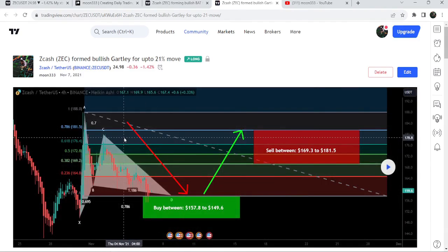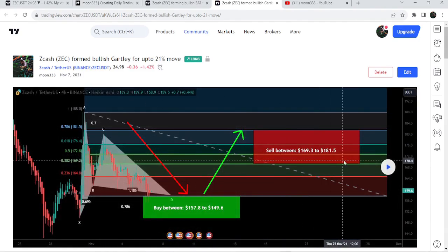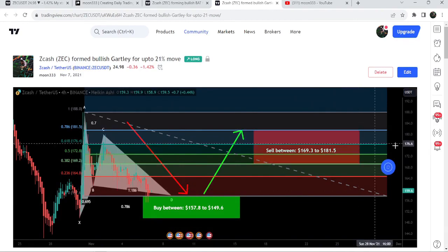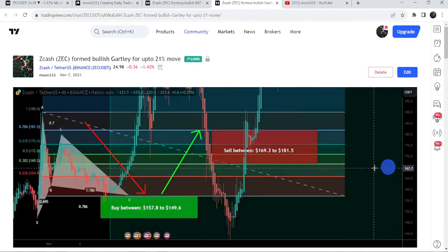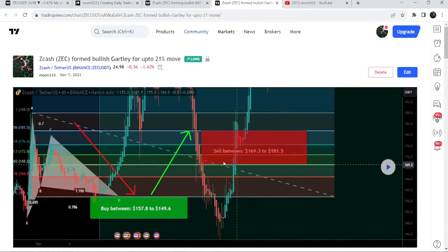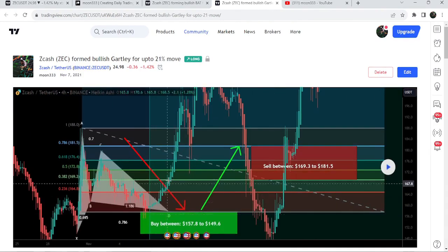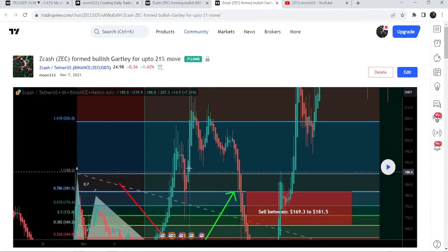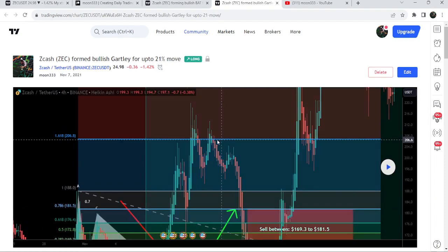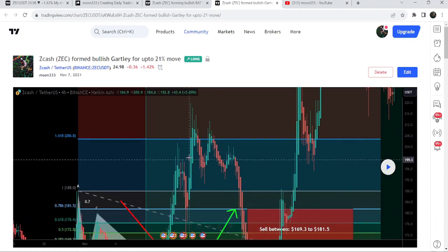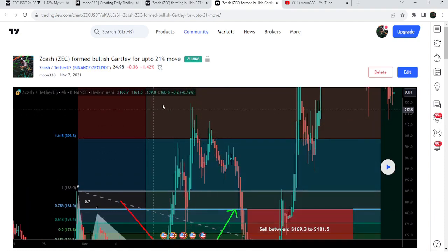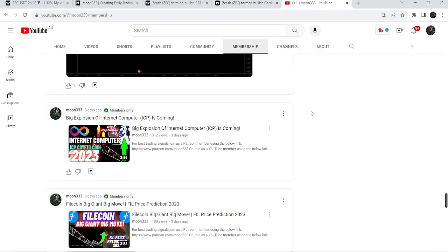Before that, I shared a harmonic bullish reversal garlic pattern — this is quite an old idea, back in November 2021. After playing this chart, you can see that the price started a very massive reversal from this buying zone and rallied beyond the sell target zone.